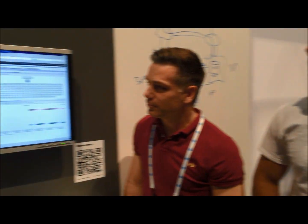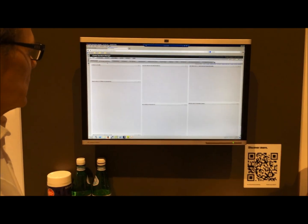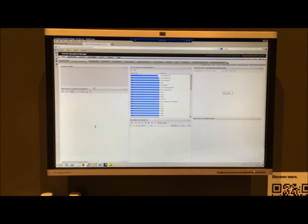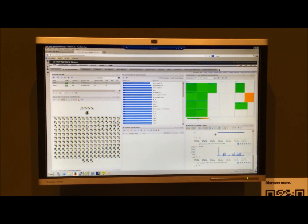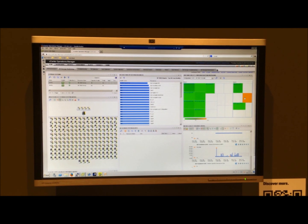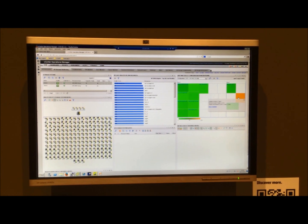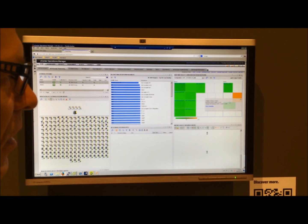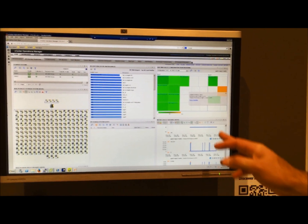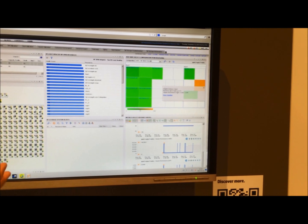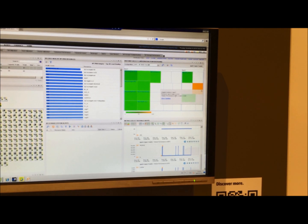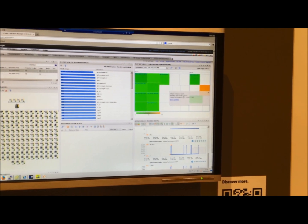Going back to the monitoring view — if you are interested in the health state, you can also see that. You see this one is orange — we've just reached the threshold. You could directly see that, and that's in the free component. You get quite a lot of information already in the free component.